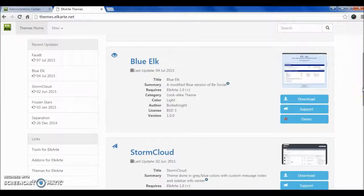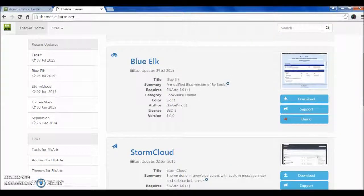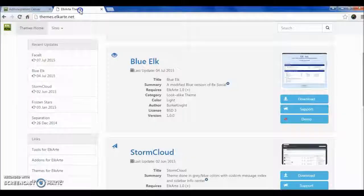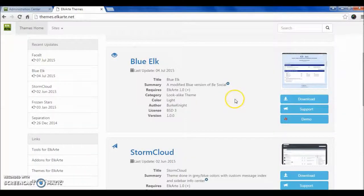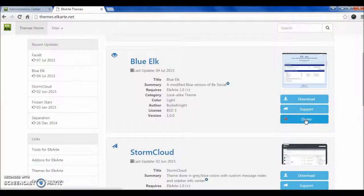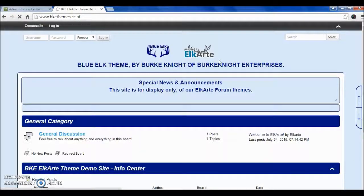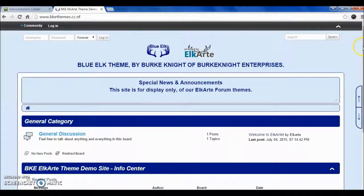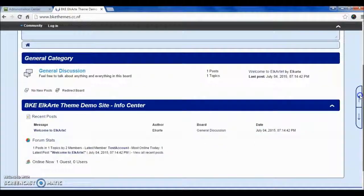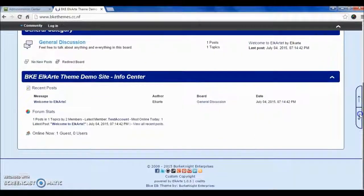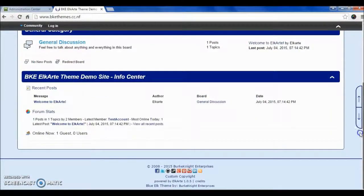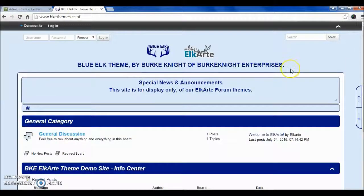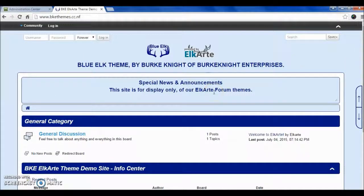First one is Blue Elk. You can see the demo and select the theme of your choice. So first, we are looking at Blue Elk theme. The theme looks great, and I think this is suitable for my blog, my forum, so I will download it.